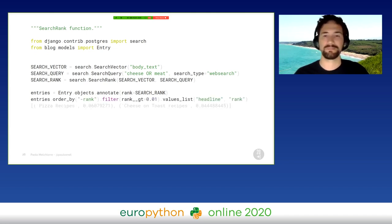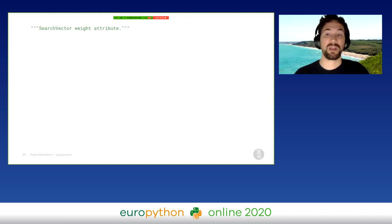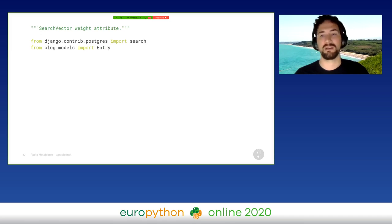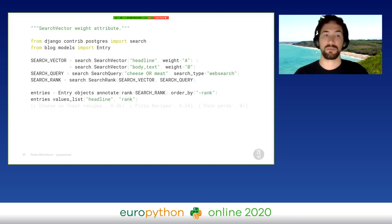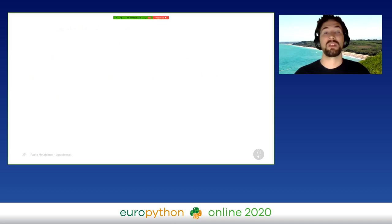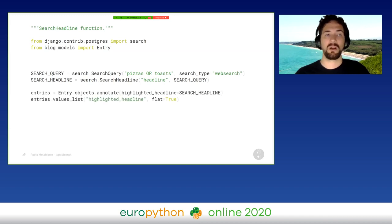We can order and filter our results using this rank, and we can also display them. To perform a fine-grained full-text search, we can use the SearchVector weight attributes. For example, we can decide that words in the headline are more relevant than in the body text. After that, we will see a new rank in our results, even performing the same search. To highlight results, we can use the SearchHeadline function. We specify the highlight fields, and in the results we will see some HTML tags. All these things can be customized using some attributes.